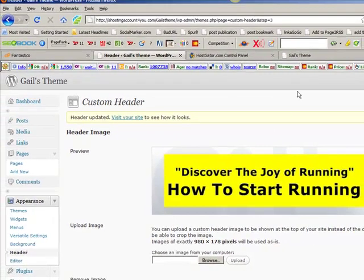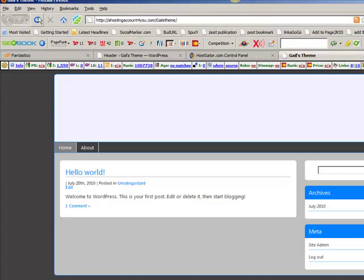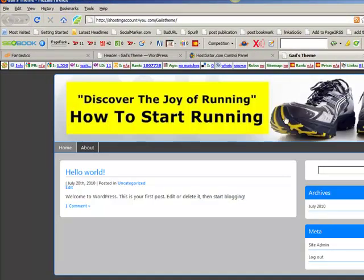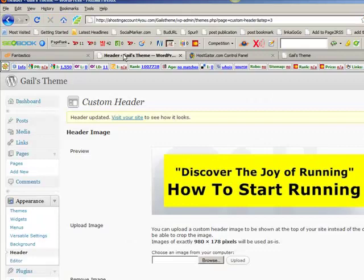Now what will happen if we come back here? We do a refresh. It will show up here. Very cool, isn't it?